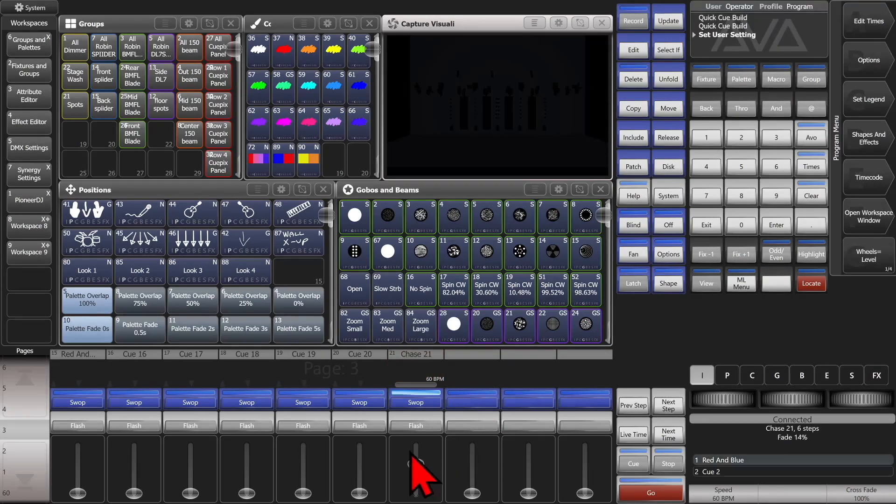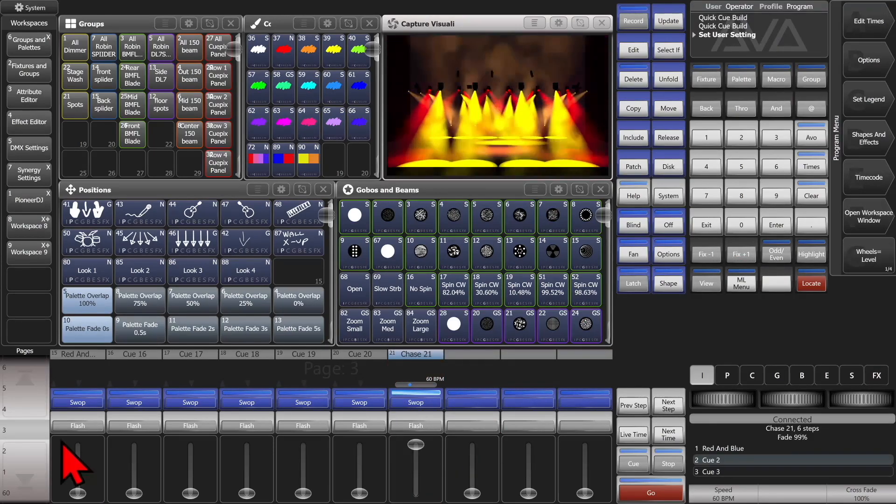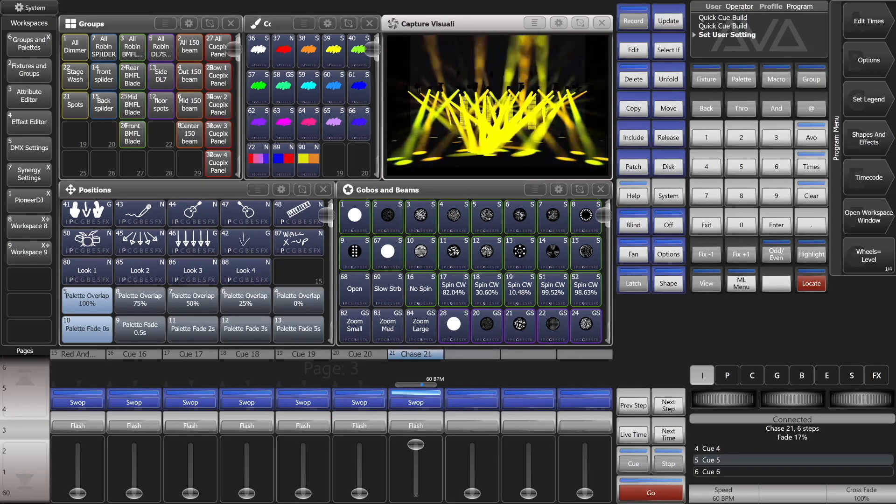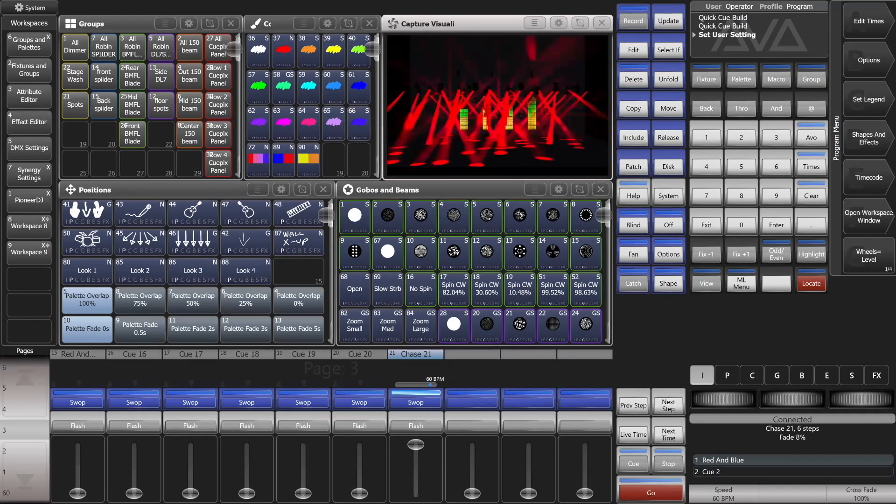So I can go ahead and hit exit. And now, if we bring up my chase, I can see my fixtures chasing that I had recorded, including the shapes.